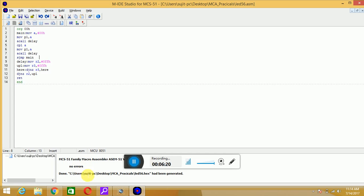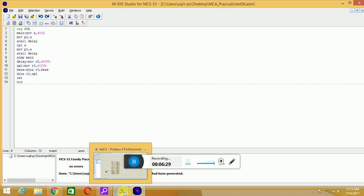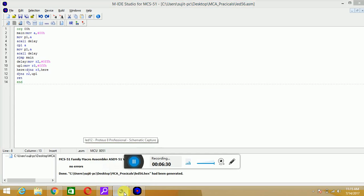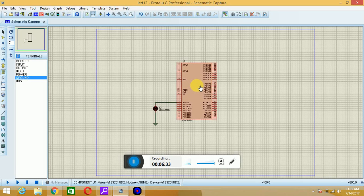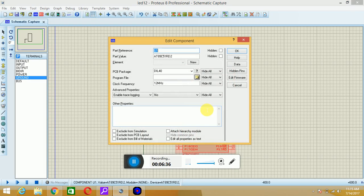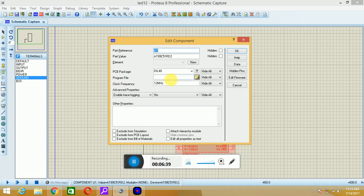Now you can see the hex file, that is led56.hex has been generated. Now you have to dump this hex file into your simulation project, so I will just hit on that simulation project. You have to double click on your microcontroller IC, you have to choose the path, so program file. I will go into this folder options, I will browse, I will go for the path.